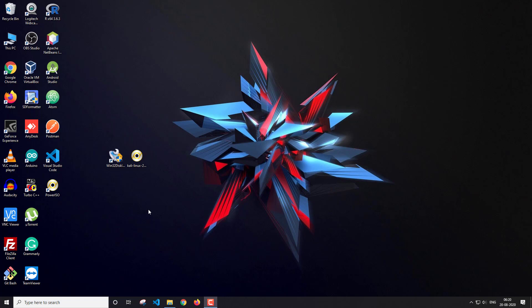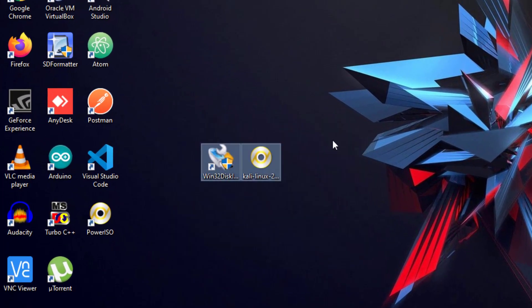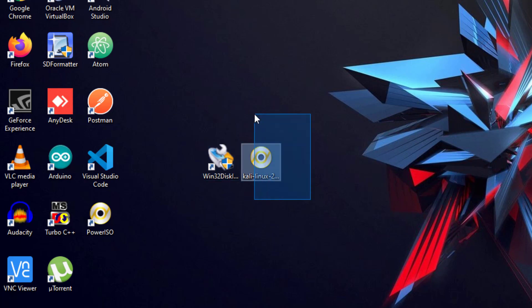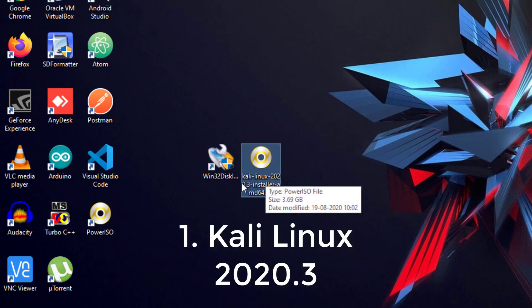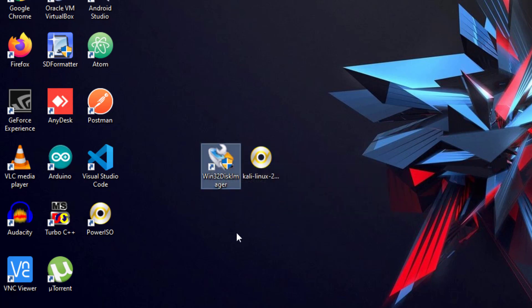Let's go over what you'll need for this dual boot. The first thing is a Kali Linux ISO file — this is Kali Linux 2020.3 installer, the latest version. The second thing you'll need is Win32 Disk Imager, the software we're going to use to create a bootable pen drive. Links for both will be in the description down below.